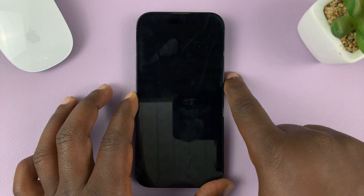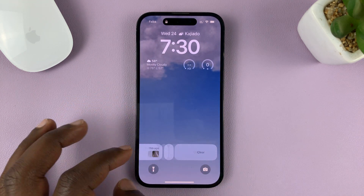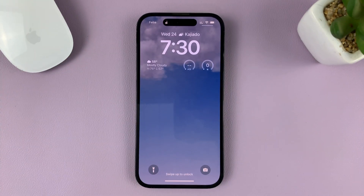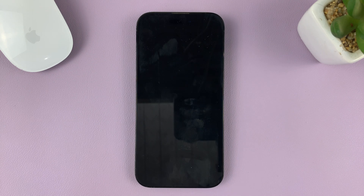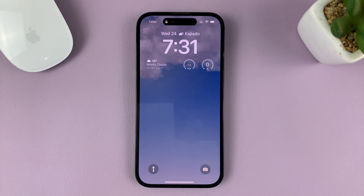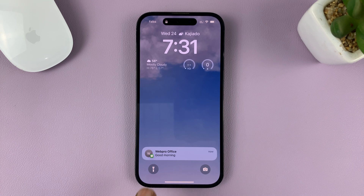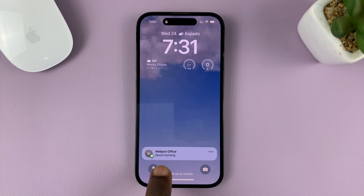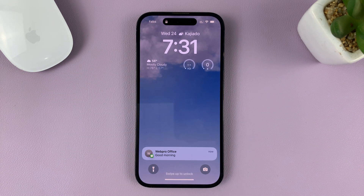Let's try and go back to the lock screen and see. Now I'm going to send another text message — I'm just using a text message as an example, but this works for all notifications. There you go — you can see the notification contents or preview is showing even when the phone is locked.